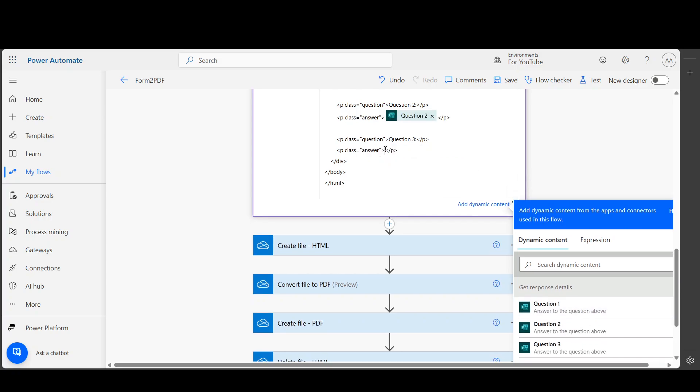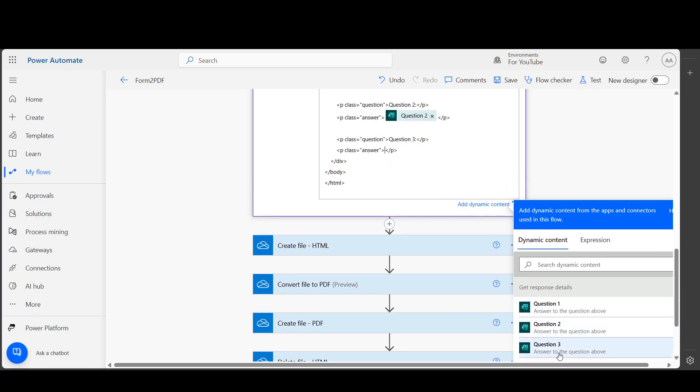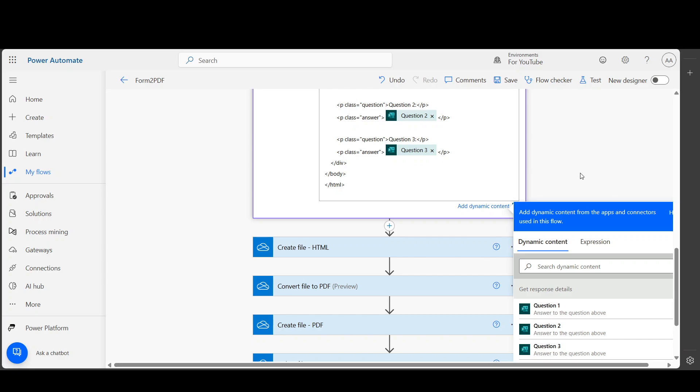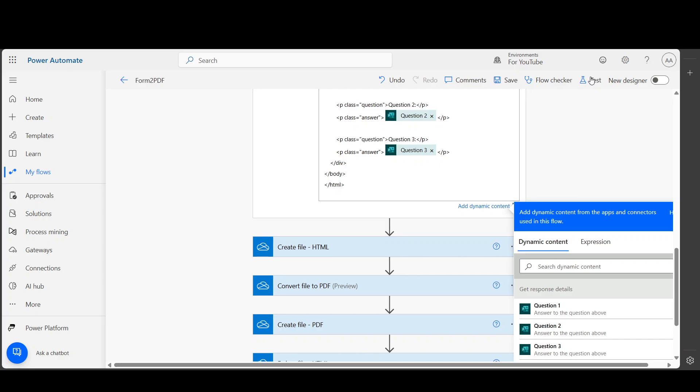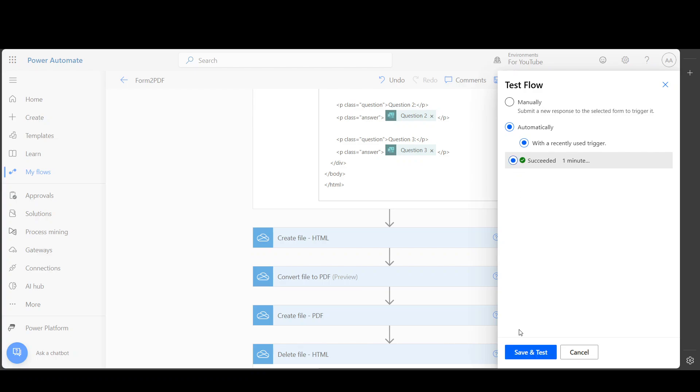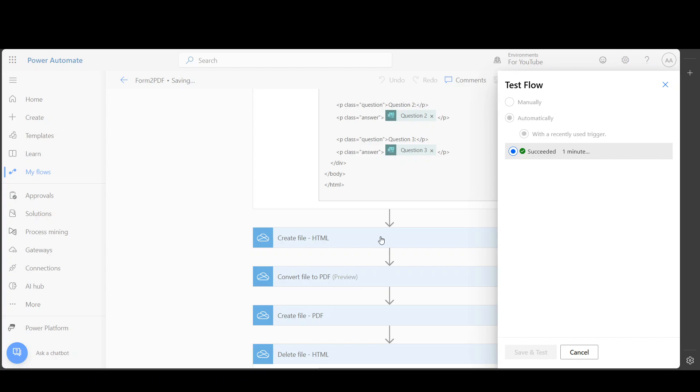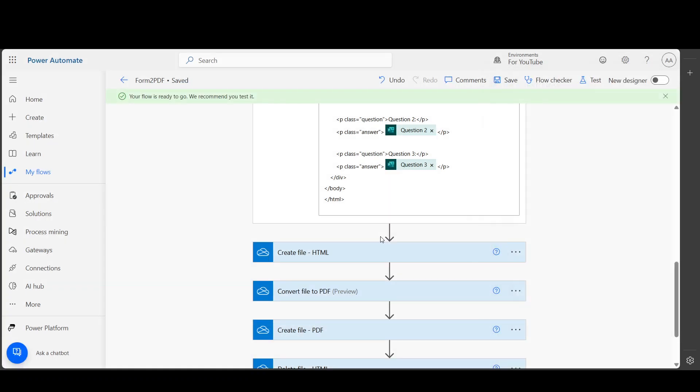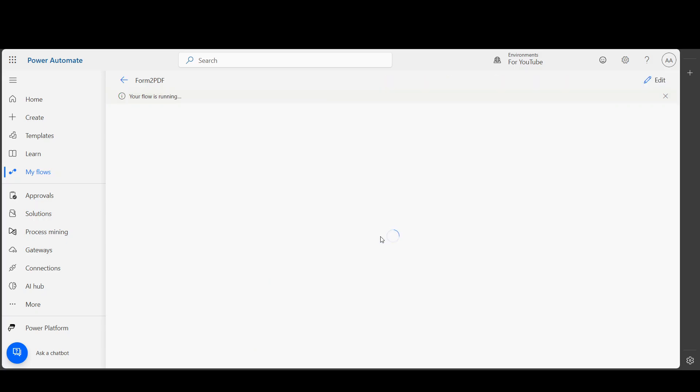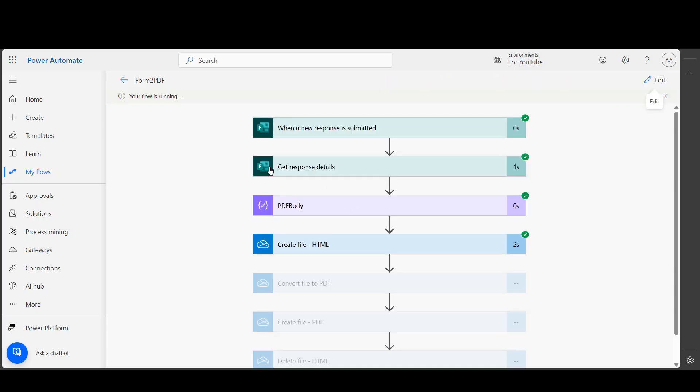Now if I test it based on previous submission, now it should show me a more beautiful PDF file. You can customize the PDF as much as you want. It is using HTML, so you can ask ChatGPT to generate HTML, or you can use any different way - you can customize it.